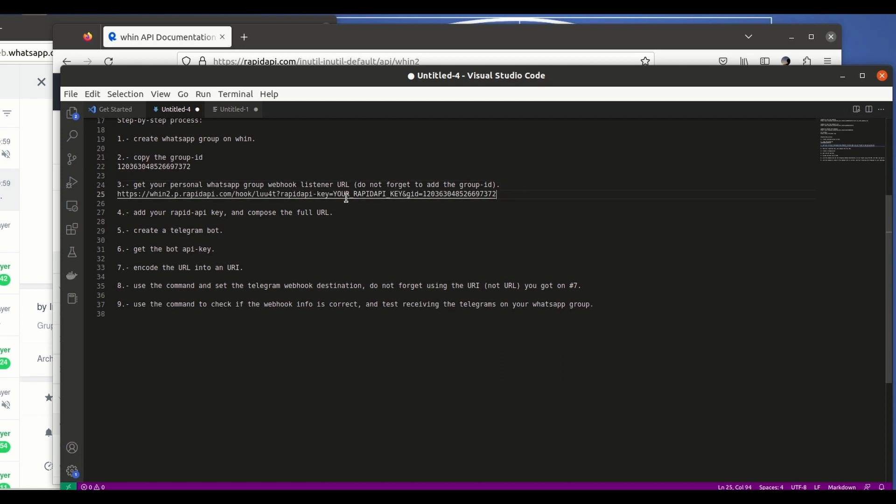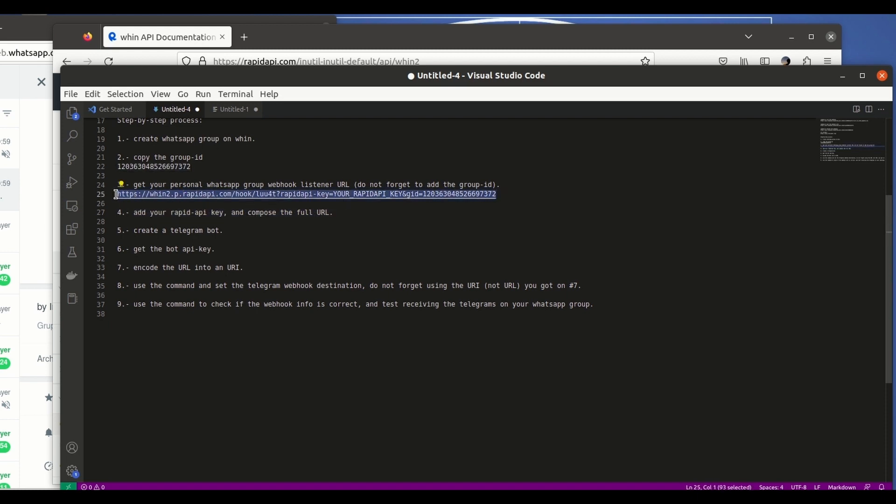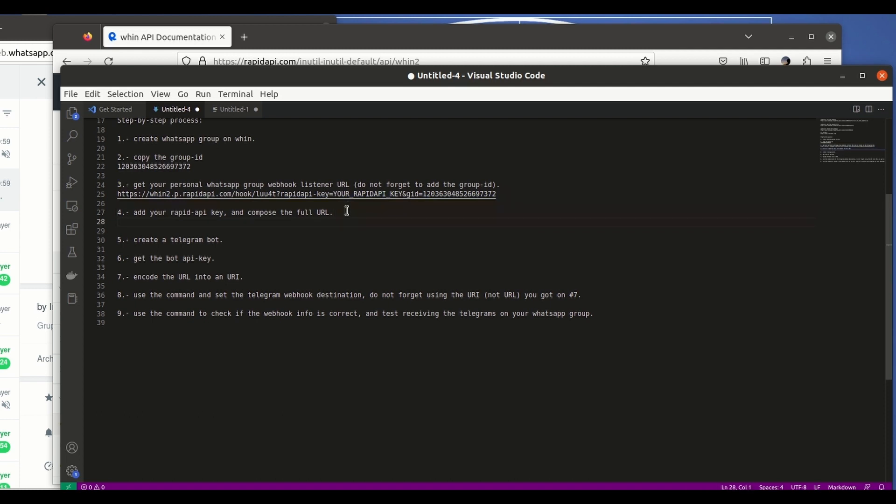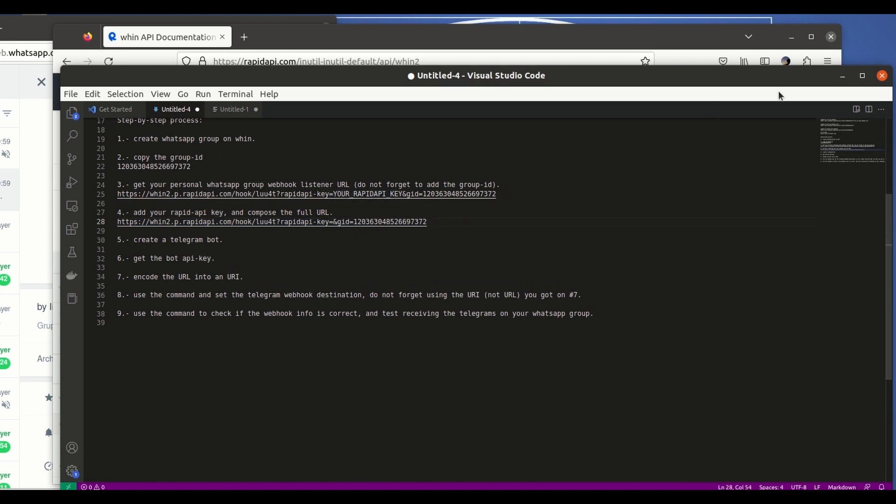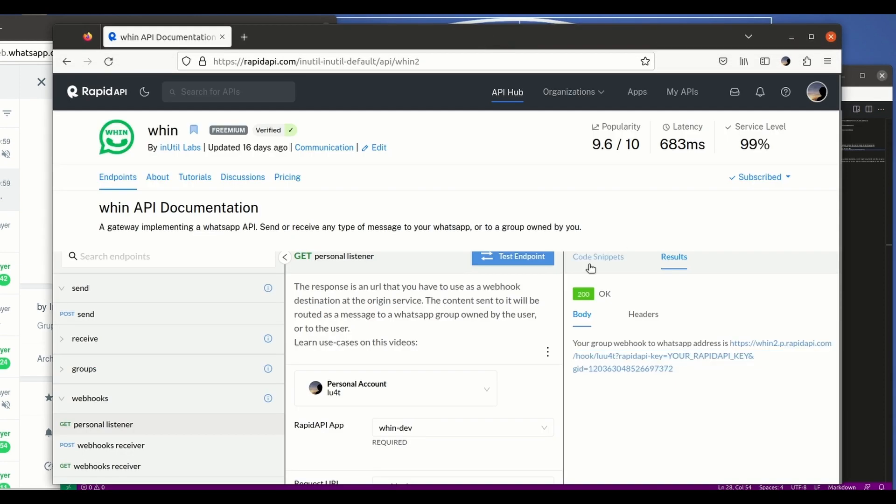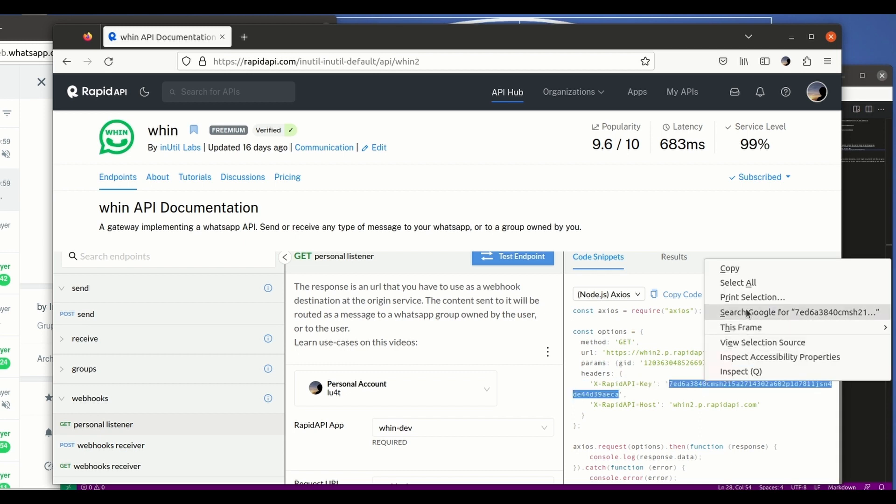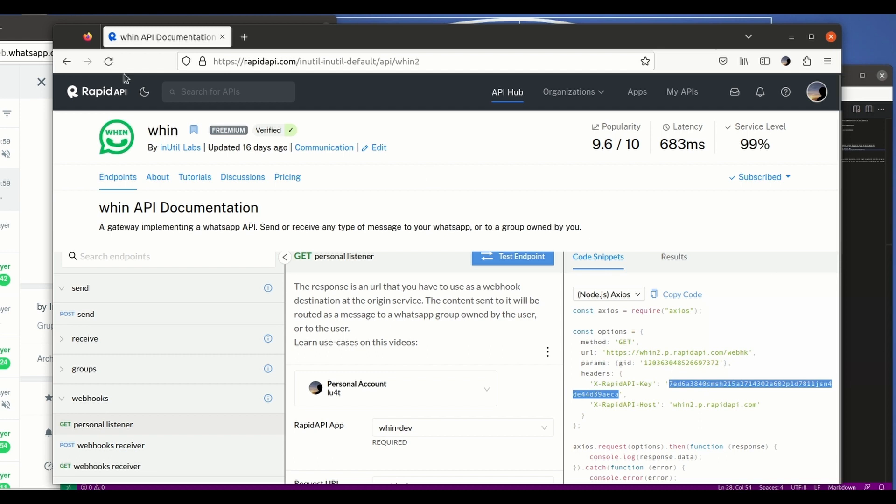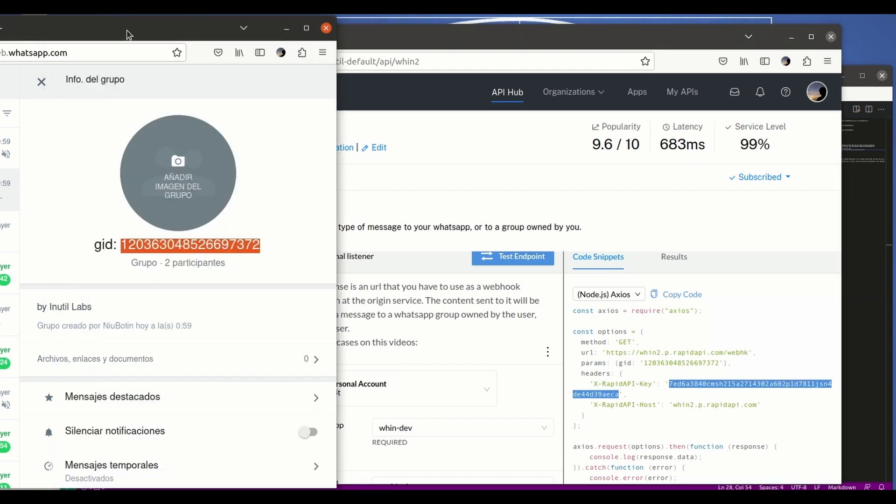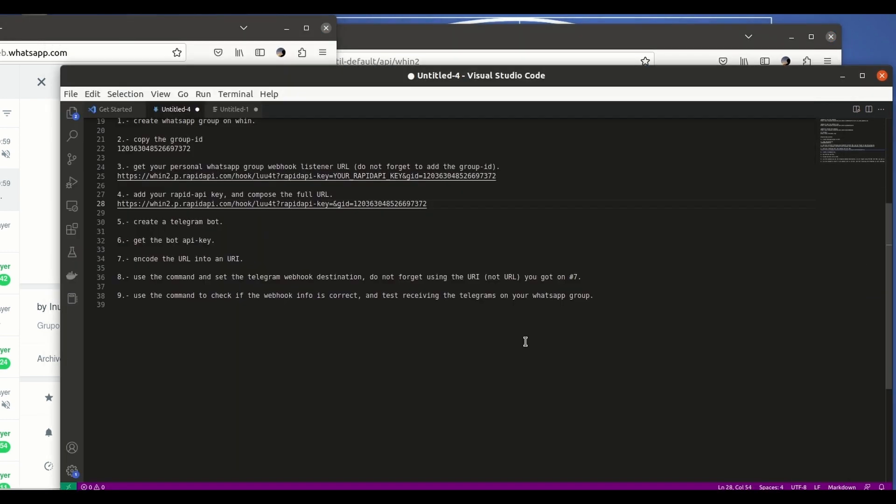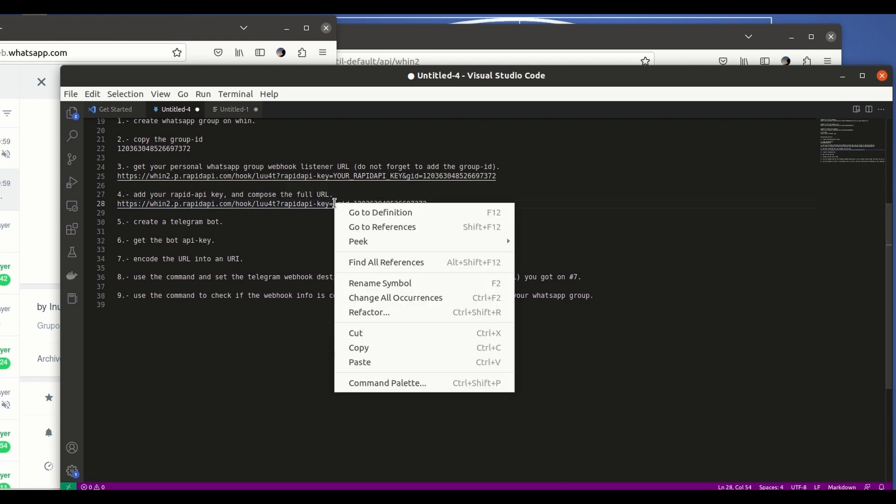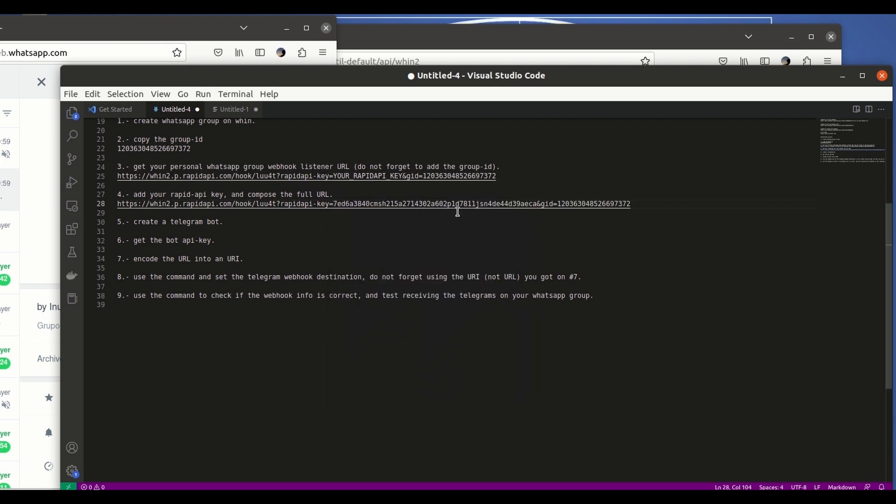So the fourth step is getting the Rapid API key. This is also something that we get through the playground and it's just something that we have to include right in here where it says your API key. So we get back to the API playground, back to this point, and we just have to copy this long string here - this is the API key. We click copy and again we will be pasting it right here. So now we have the full URL complete.